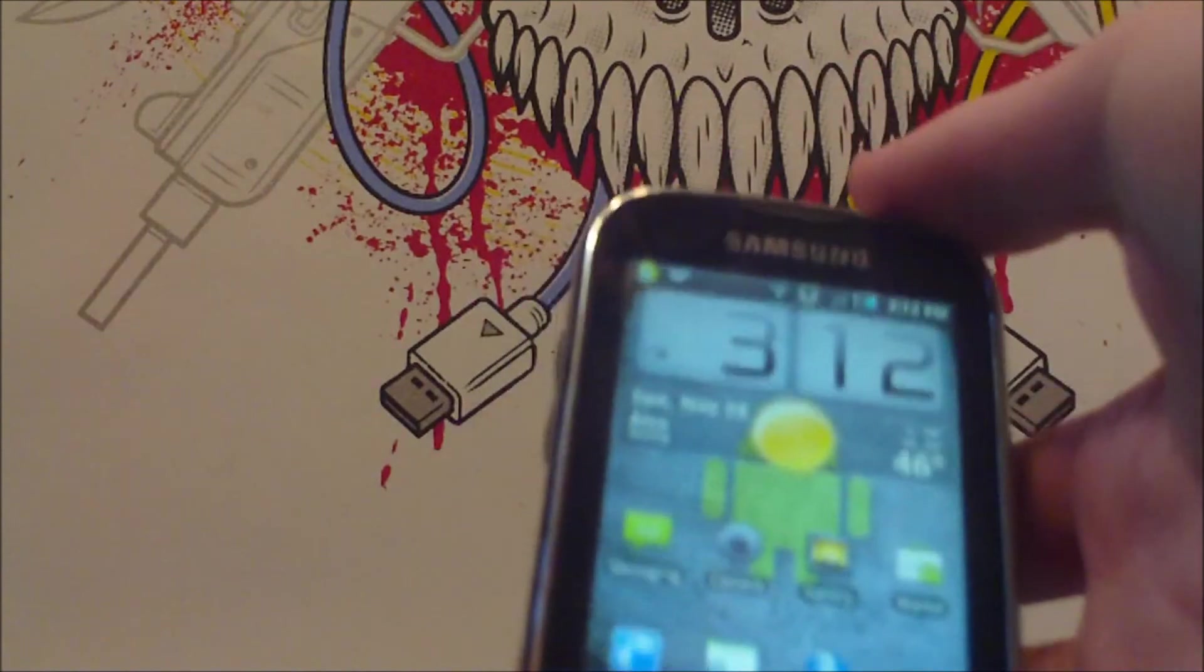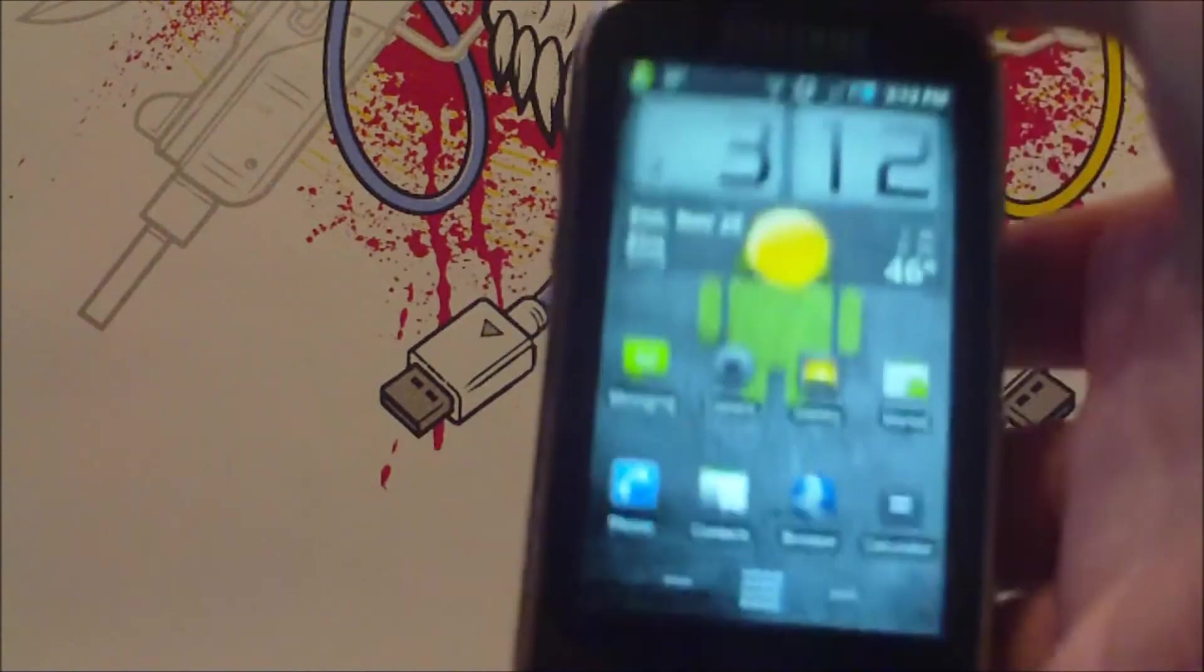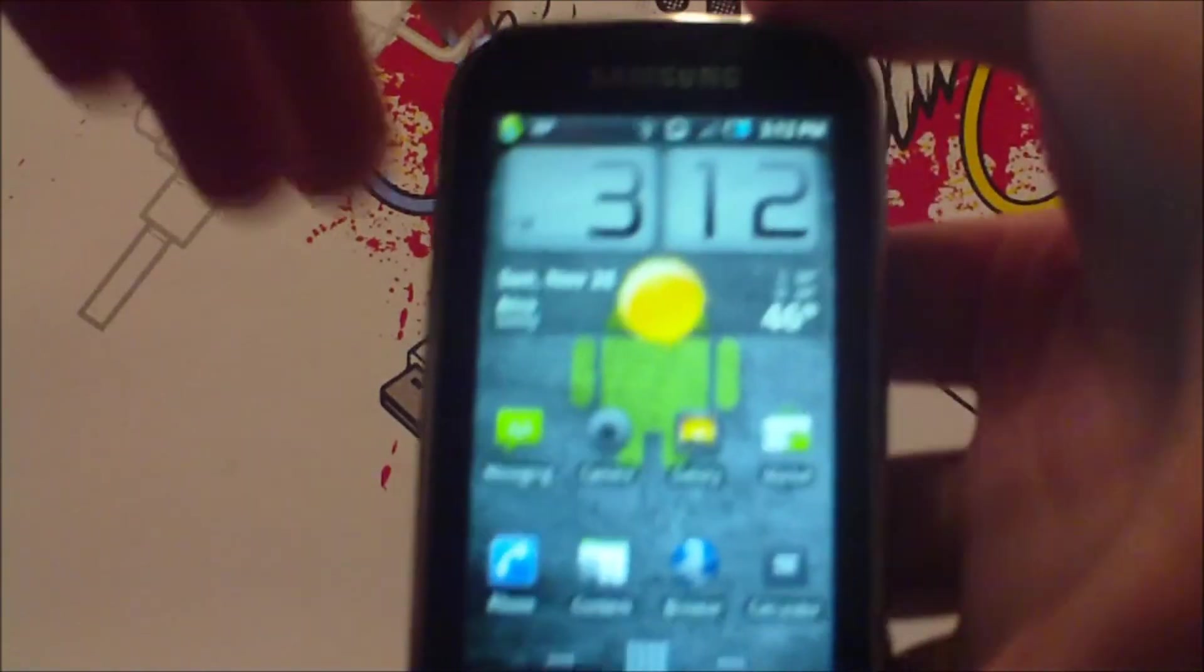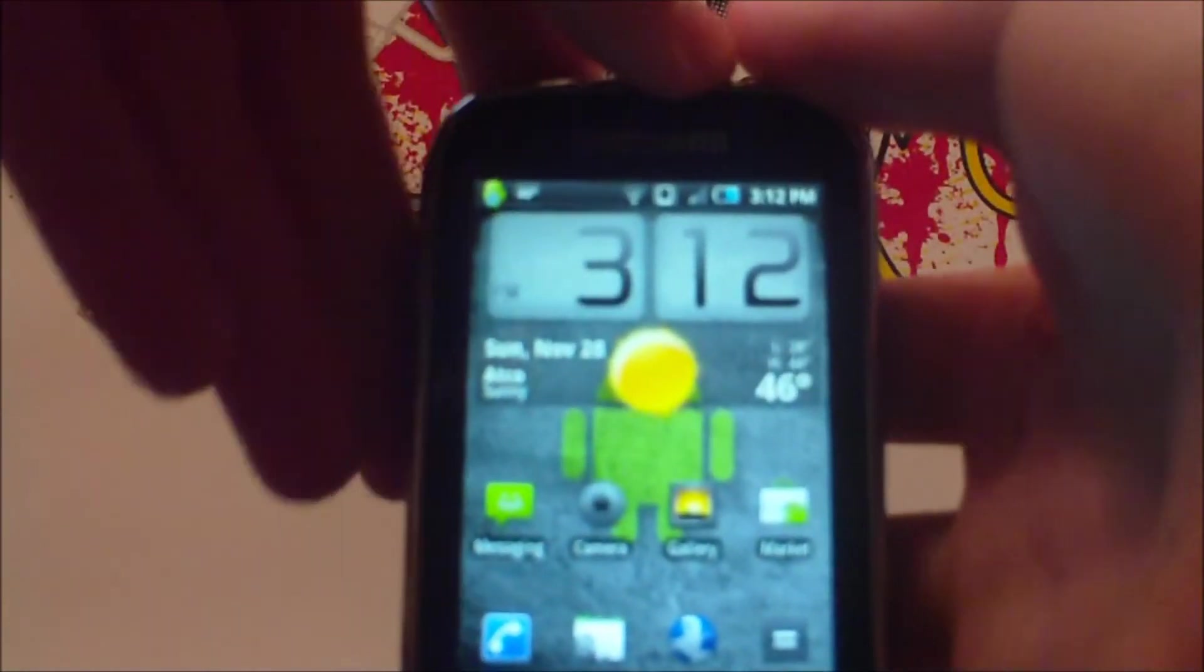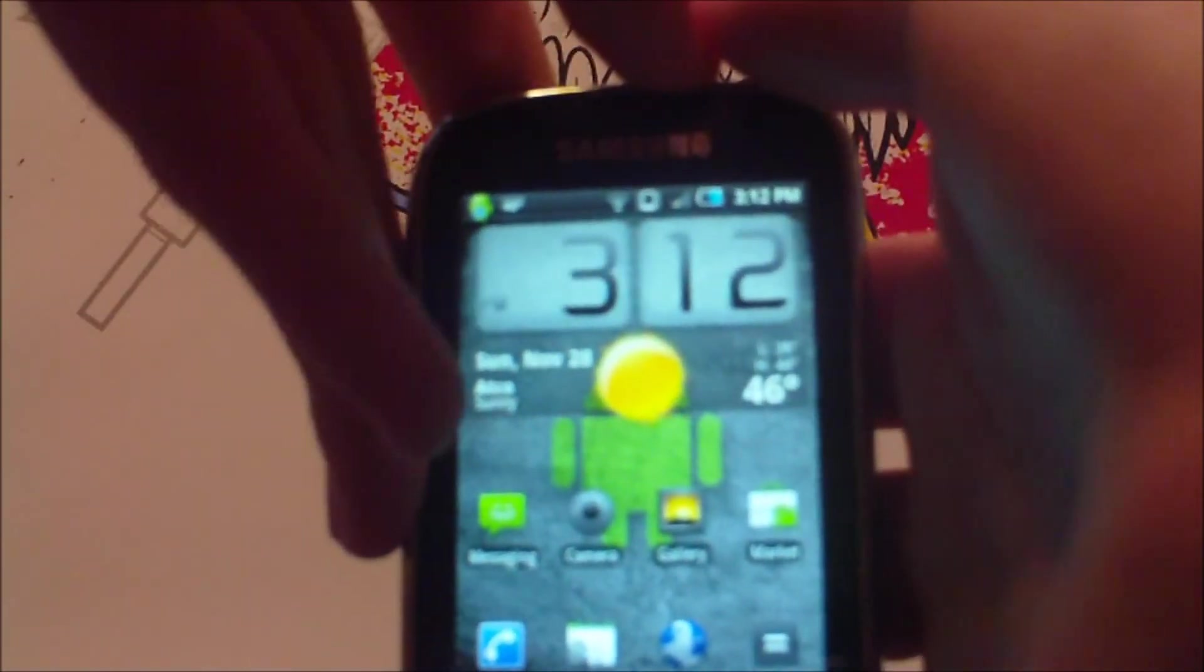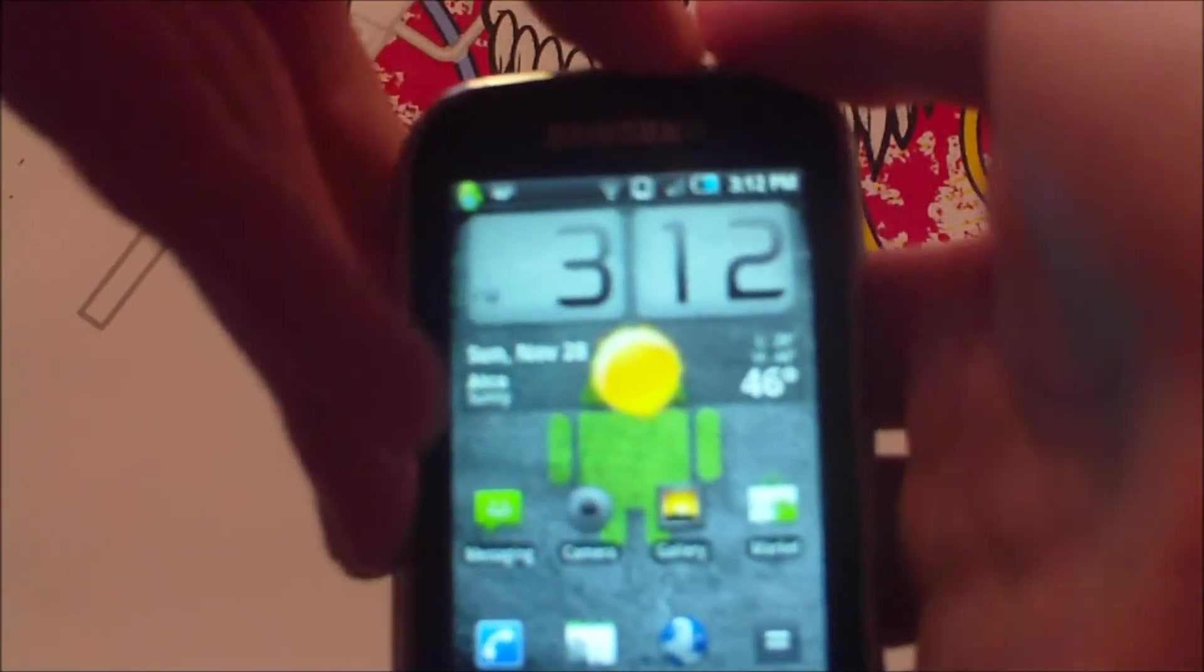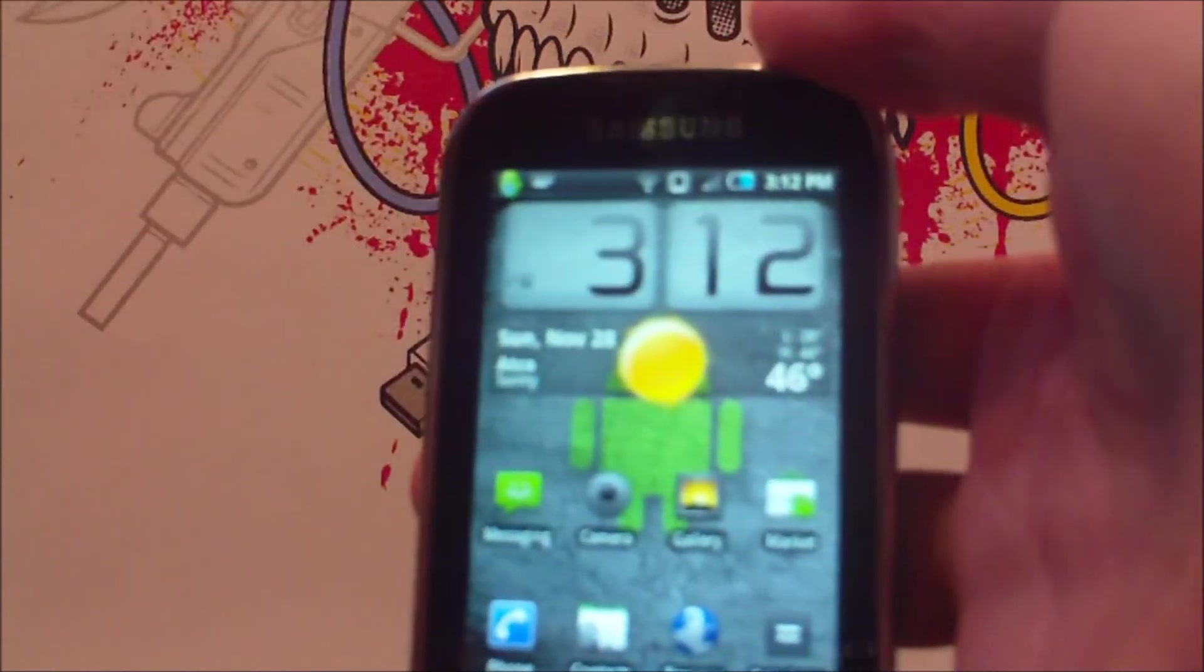So you've had it. This is the update to the Samsung Intercept original full review. I'm Samsung Intercept ABC.